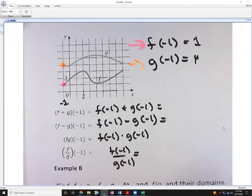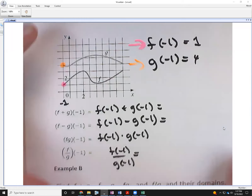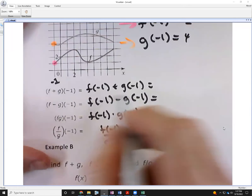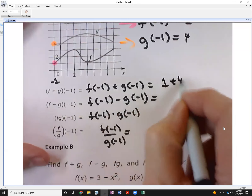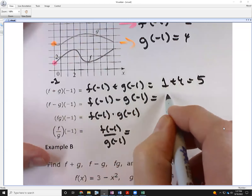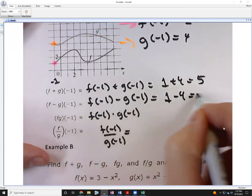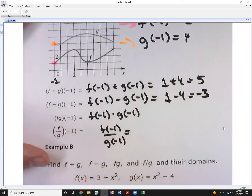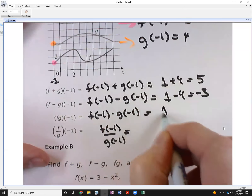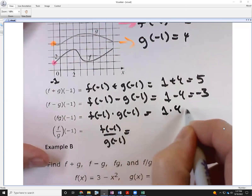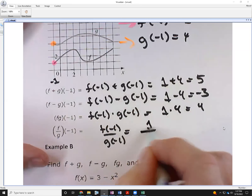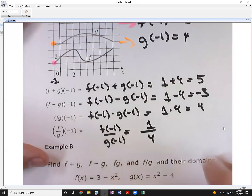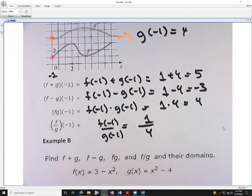With those values, we can fill in everything else. (f+g)(−1) = 1 + 4 = 5; (f−g)(−1) = 1 − 4 = −3; (f·g)(−1) = 1 × 4 = 4; and (f/g)(−1) = 1/4, which doesn't simplify further.